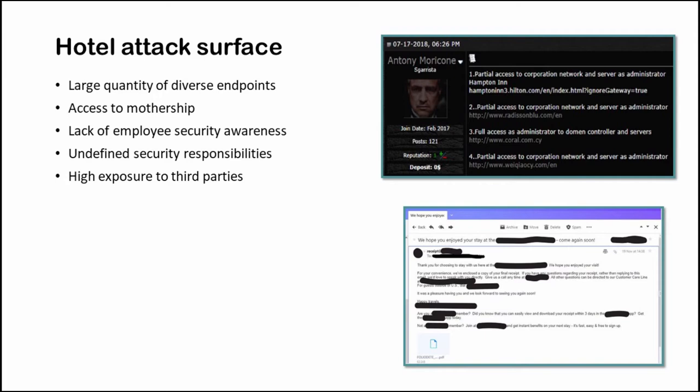For most of the time regional hotels have access to the international chain networks. So if an attacker gets access to the regional hotel he has access to the international server as well. In a hotel the security responsibilities are undefined. Any employee can access any area and just because of the lack of employee security awareness they may fall to attacker tricks and that may allow them to access the hotel networks.